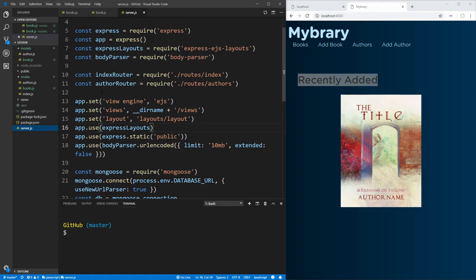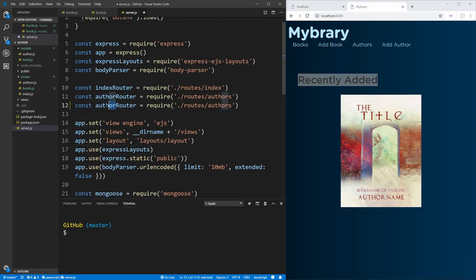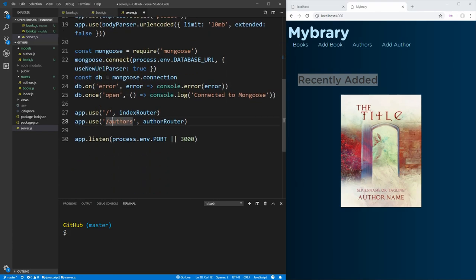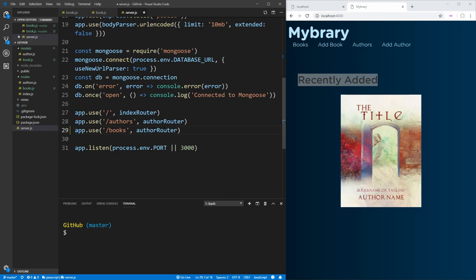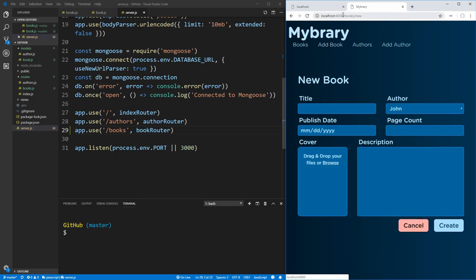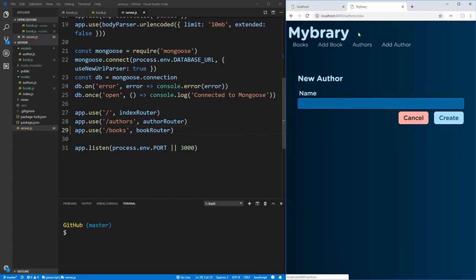Inside our server, let's use the book routes we created. We copy the author variable, change it to book, and change the path to books. Now we have all our book routes. Down here, we tell our router that we want all slash-books routes to go to our book router. In our application, books is just slash-books, add book is slash-books-slash-new, and so on — just like it was for authors with slash-authors and slash-authors-new.